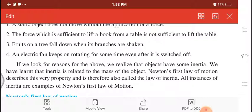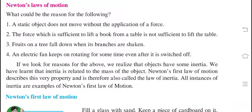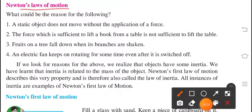In this chapter, we studied up to solve examples. Today we are going to start with Newton's Law of Motion. Before starting this topic, we will understand a few examples so we can clarify our topic. The very first example: a static object does not move without the application of a force. Obviously, for any static object, you have to apply a force for movement.